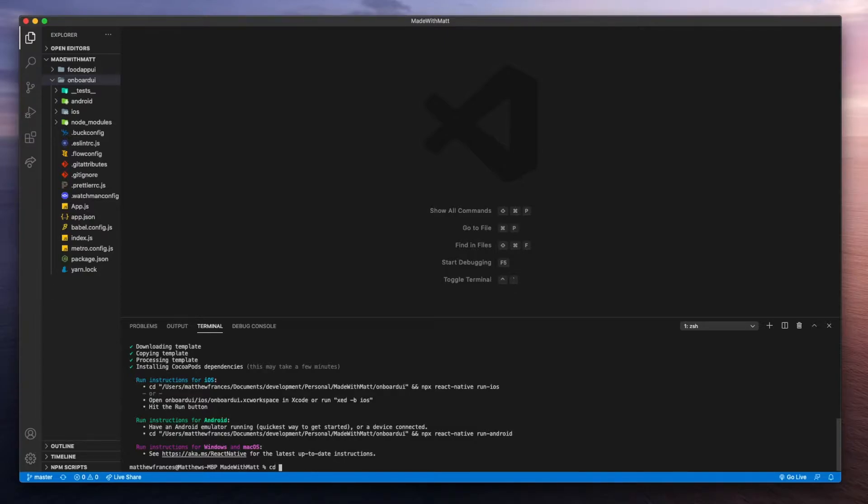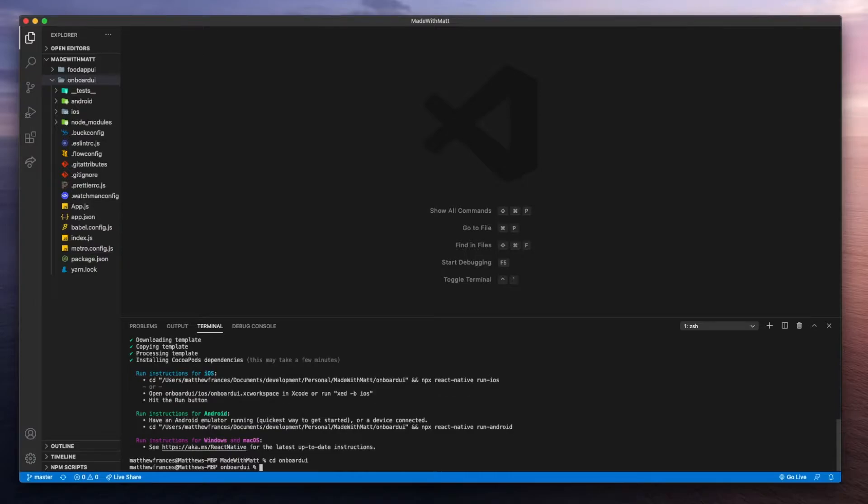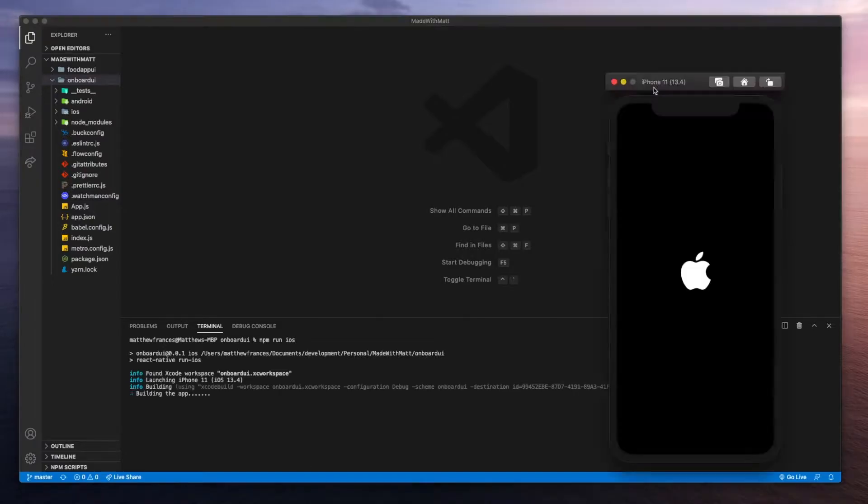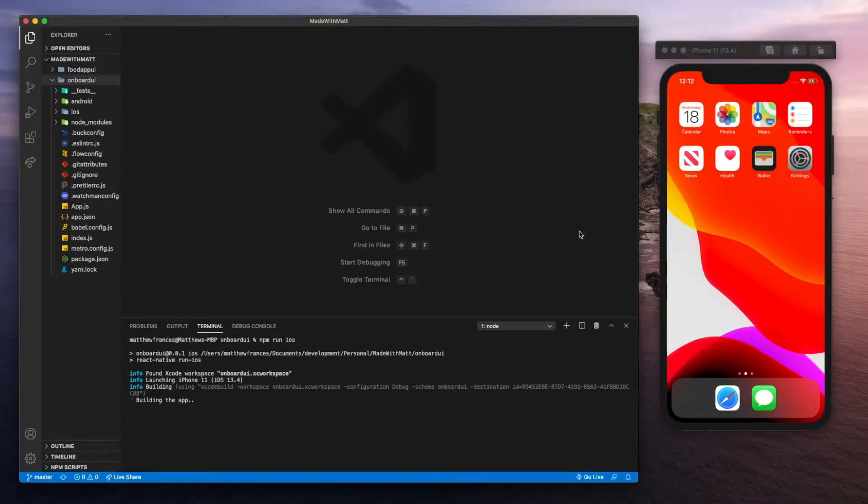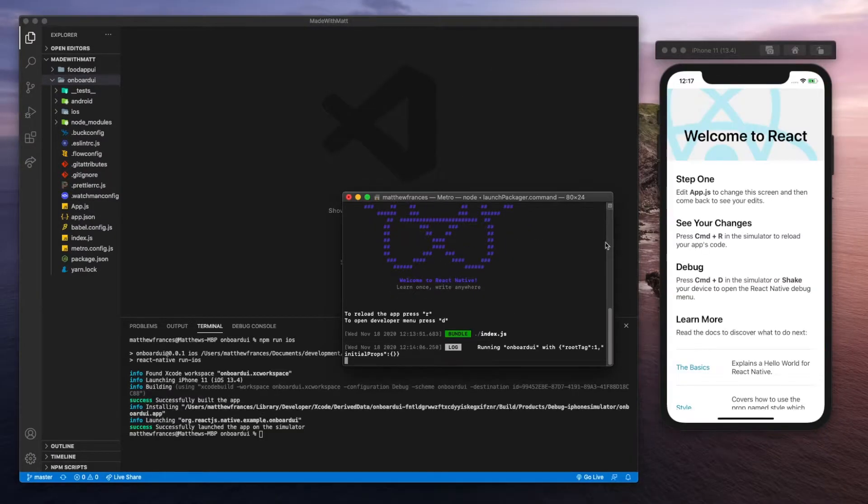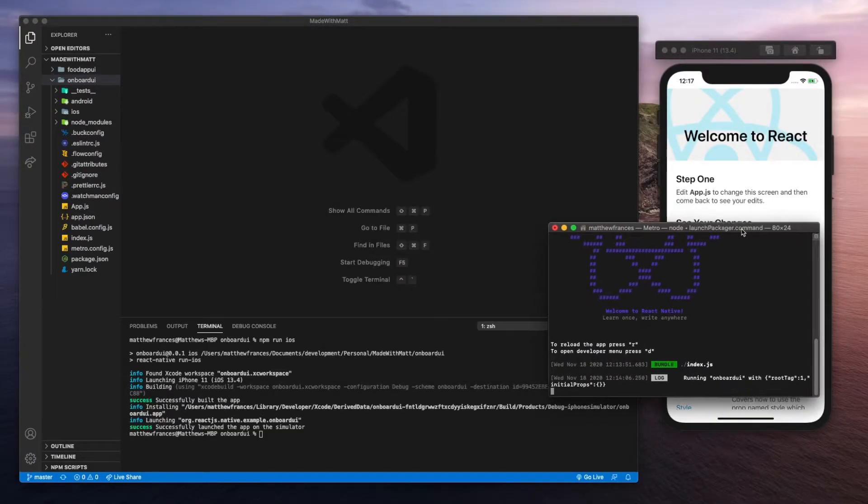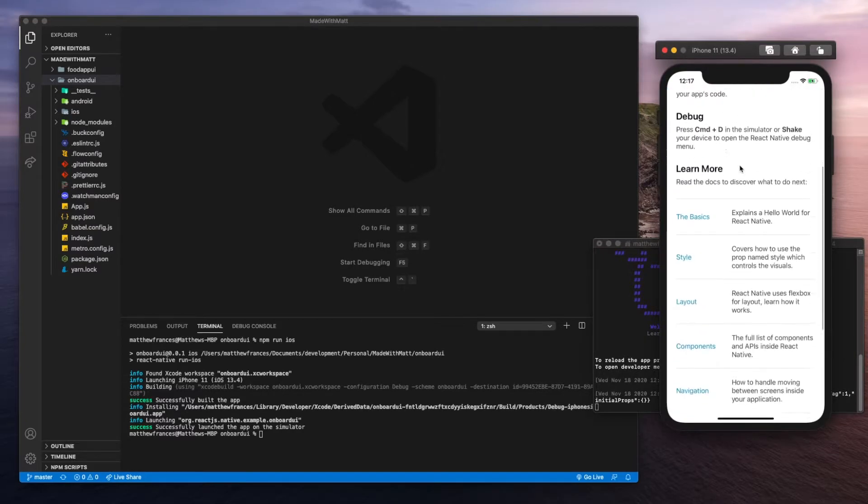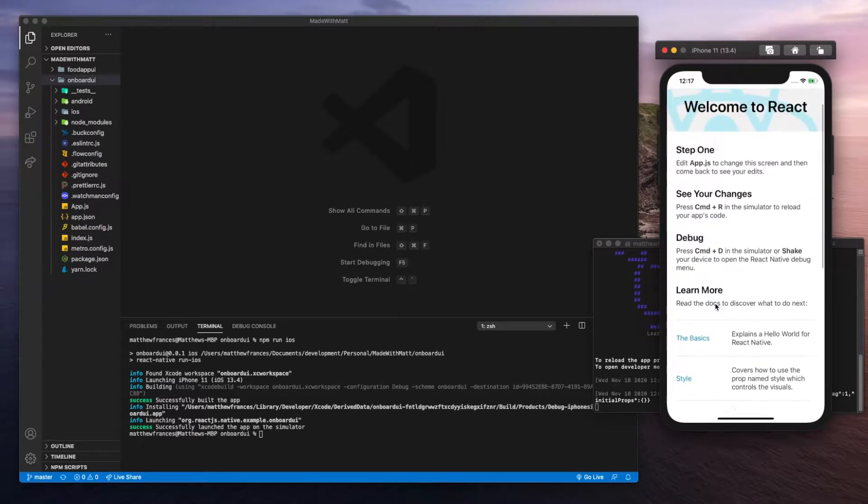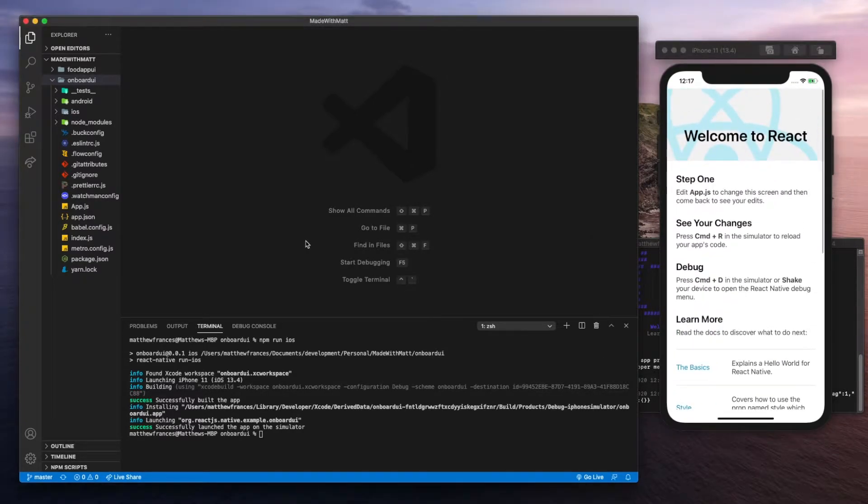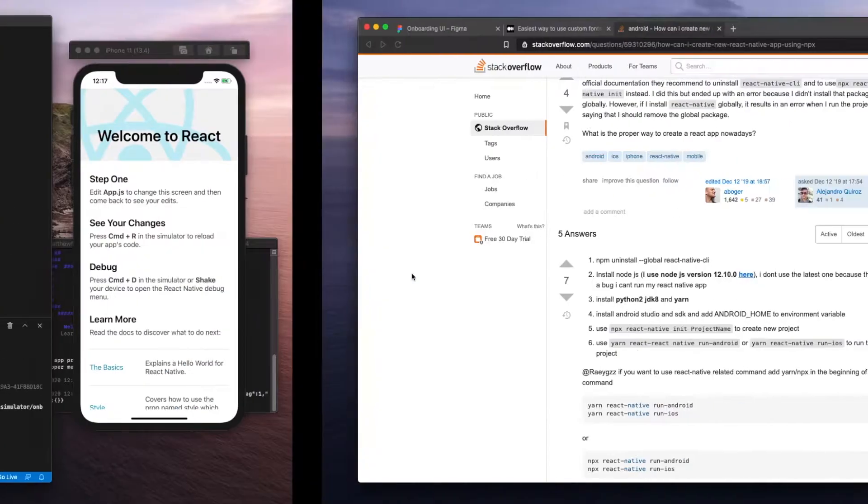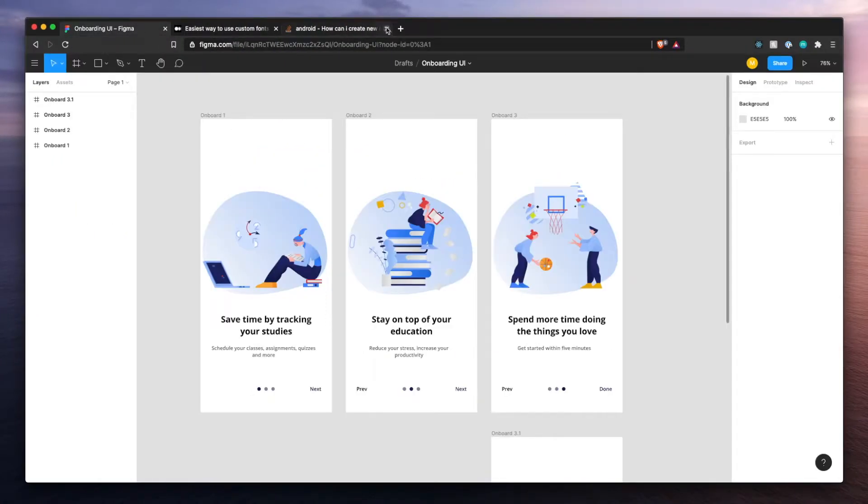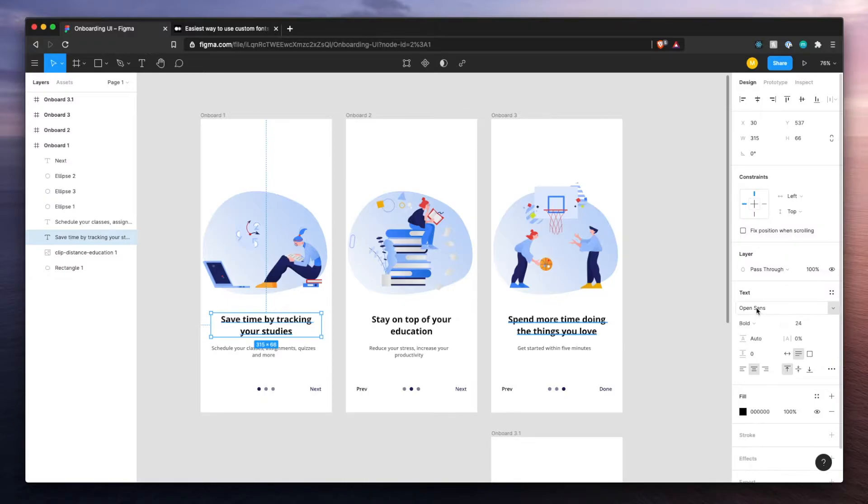Let's jump into the onboard UI folder and in here we'll do npm run iOS. Alright, we got our app up and running. This is just the template app that React Native gives us. First thing we're going to want to do is set up the fonts that we have in our Figma design. Here we have Open Sans.